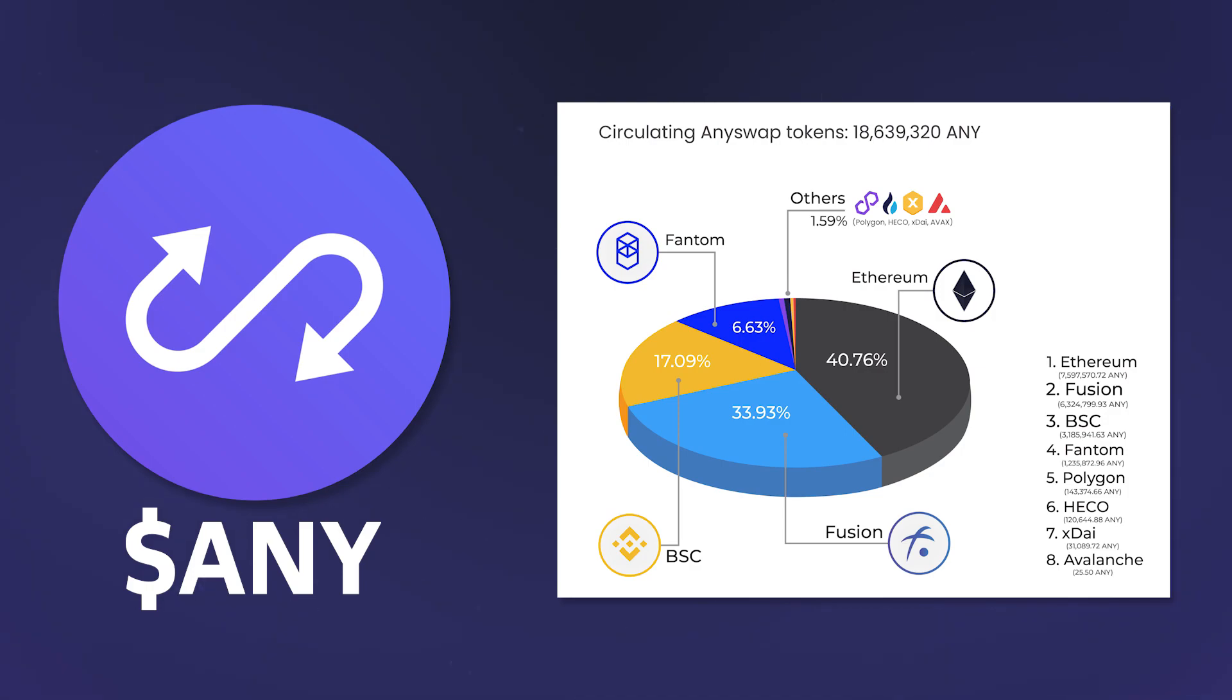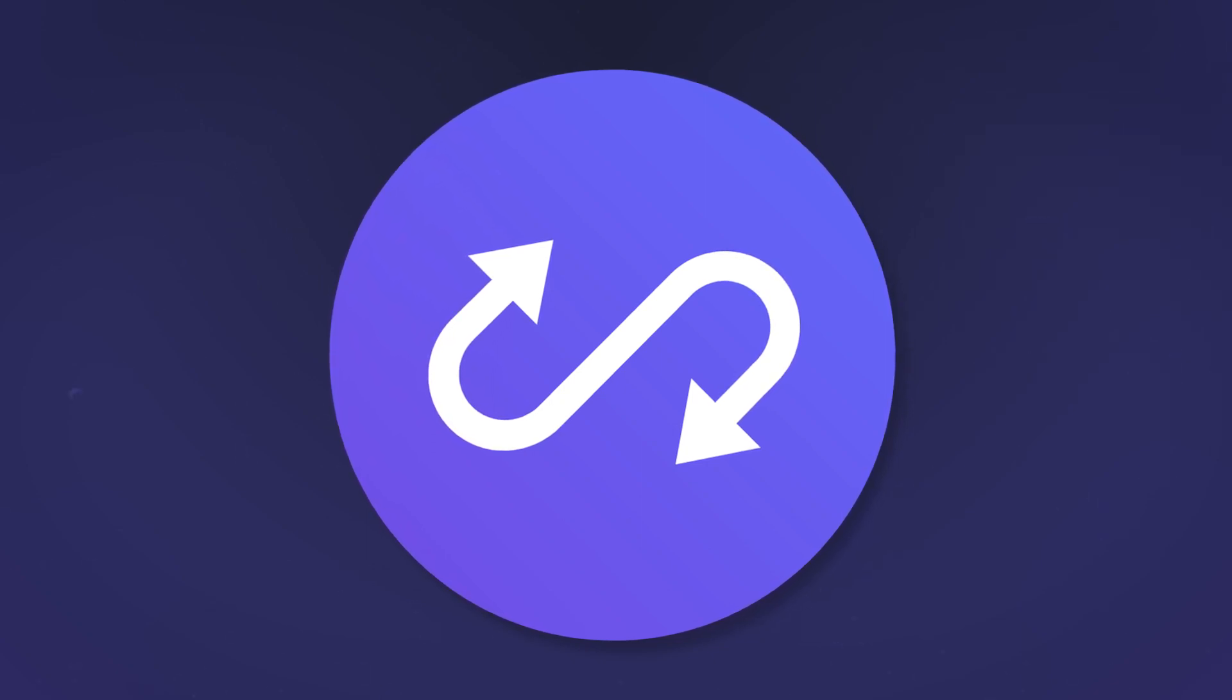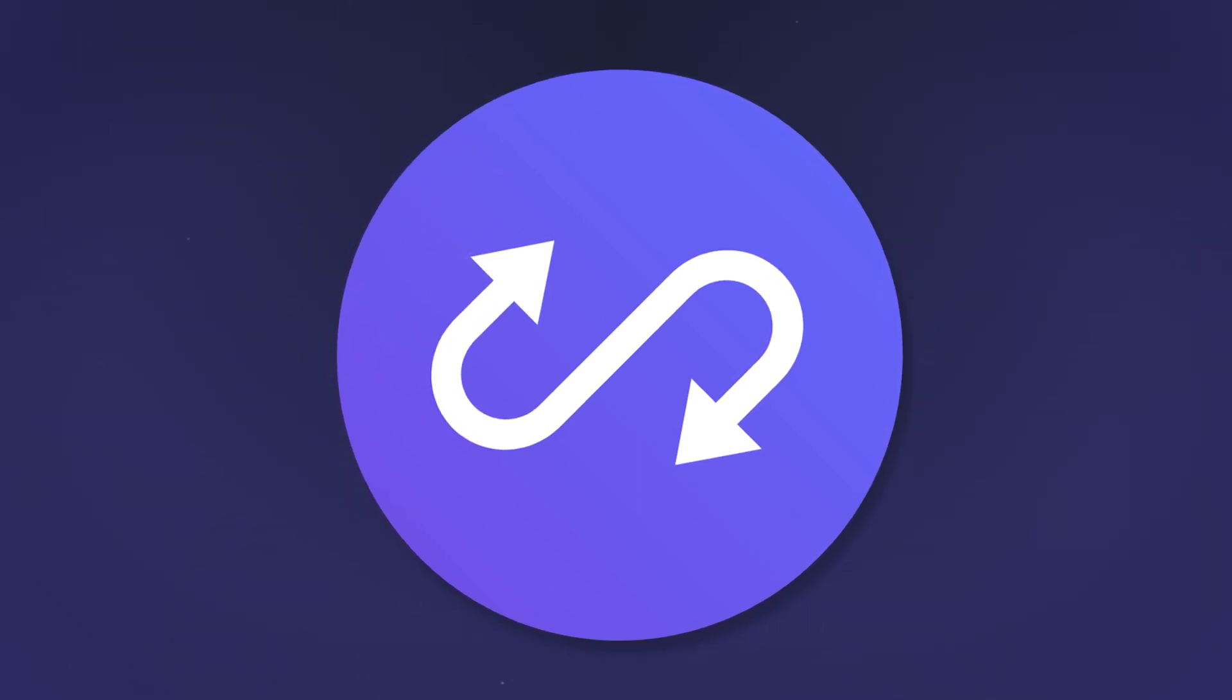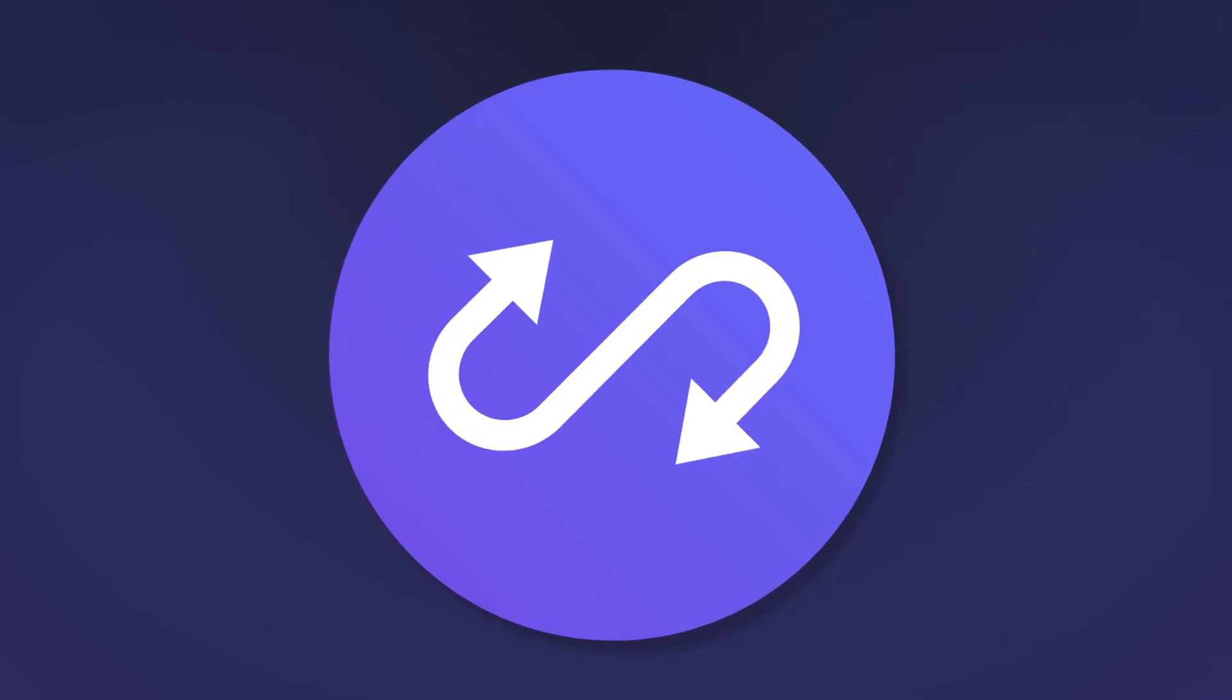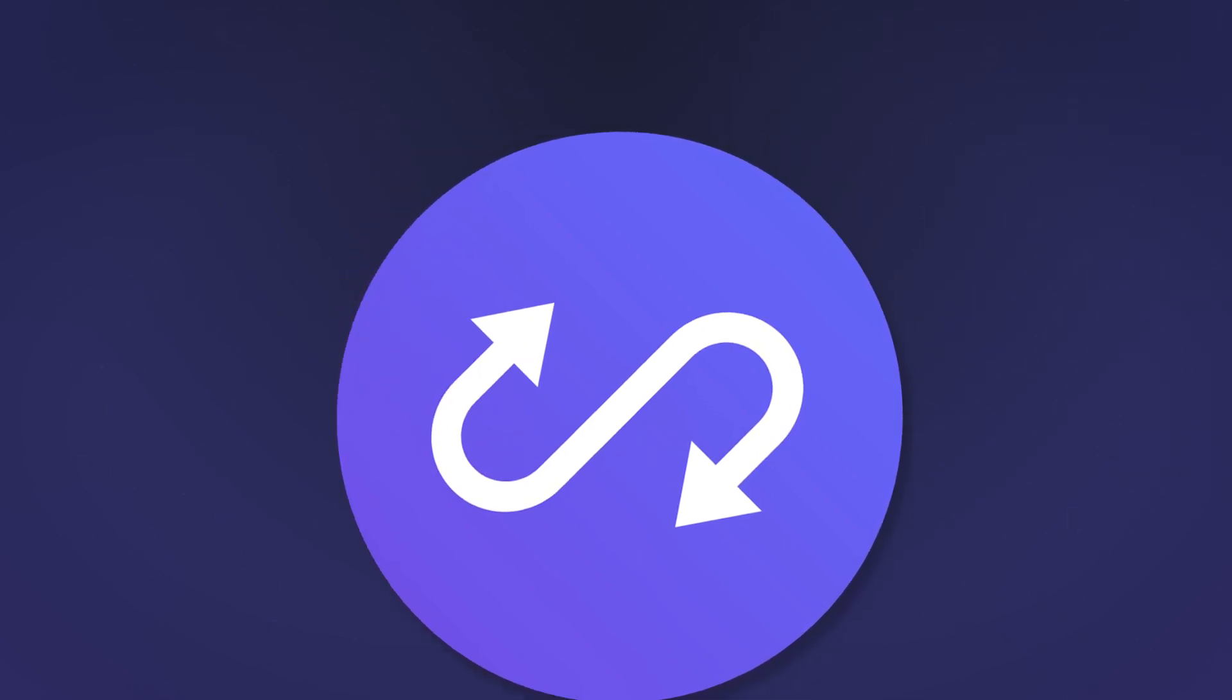From now on, the team conducts a quarterly purchase and burning of tokens in the amount equal to 20% of earnings on fees. The future of the remaining 80 million locked Any is still not decided, and to determine it, the AnySwap team plans to vote on the addition of new features for the token and its gradual release from lockup.